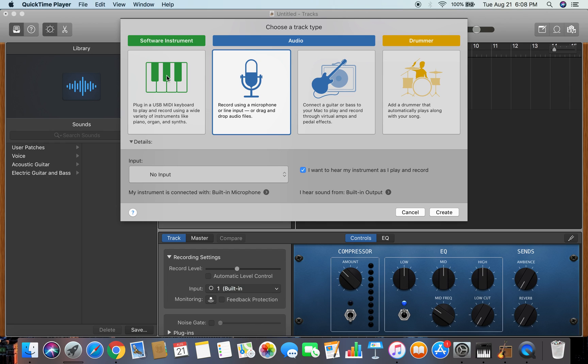What is up guys, welcome back to another video. Today we're going to be doing a pretty simple video on how to get auto-tune in GarageBand for Mac. So that was my first video that I posted, this